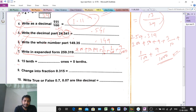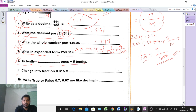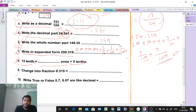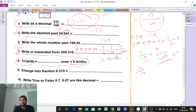Question number 8: 15 tenths equals dash — meaning 1 plus 5 tenths. So what to do? 15 tenths minus 5 tenths gives 10 tenths. And 10 tenths means 10/10, the zeros cancel, and we get 1. So the answer is 1, meaning the blank is filled with 1 — giving 1 plus 5 tenths equals 15 tenths. Answer: 1.